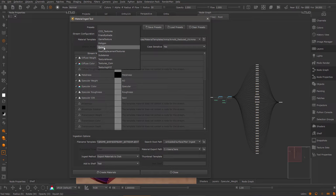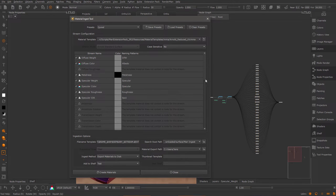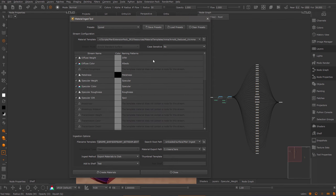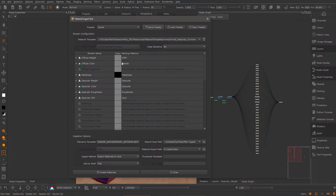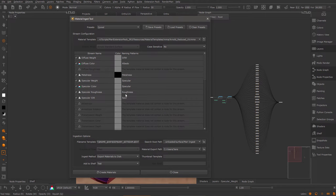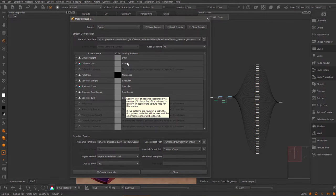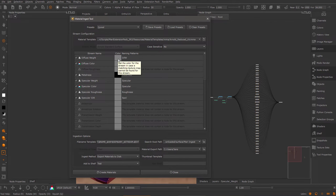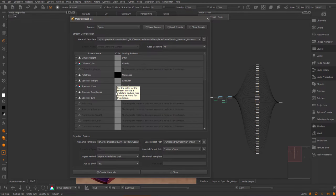I'm going to choose the Quixel preset, which is equivalent to the Megascans preset. As you can see, my naming patterns have been adopted to conform to what is usually exposed by Megascans. When I start ingesting a material, Mari will check if it can find the appropriate file for a stream. If it doesn't find a file, it will override it with its own color.